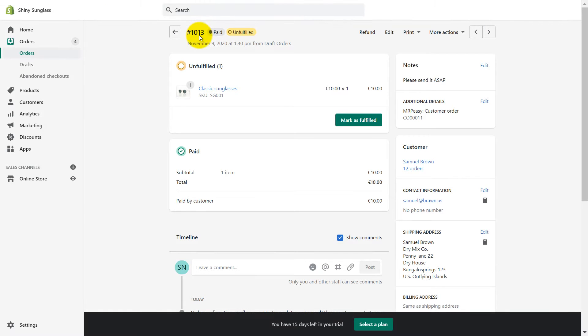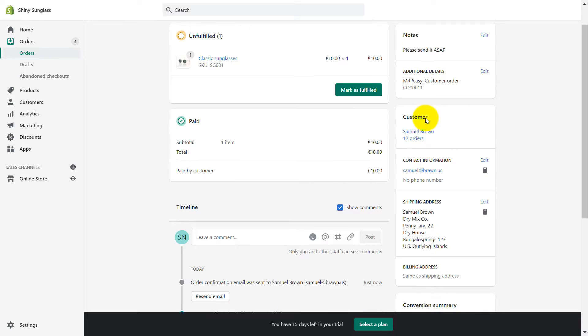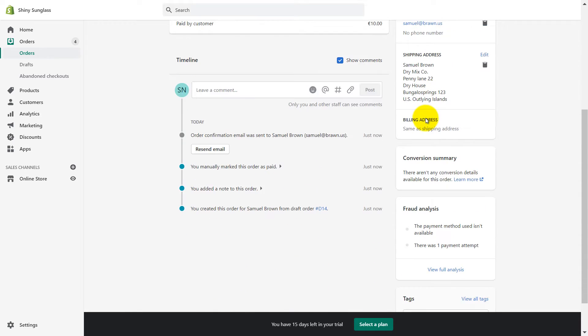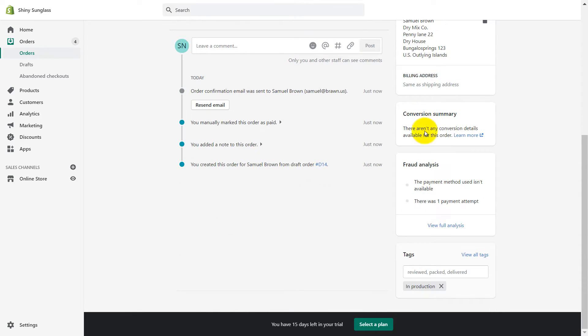Now, one of your customers made and paid for an order in your eShop. As soon as the order is paid, it is posted from Shopify to MRP-Easy.